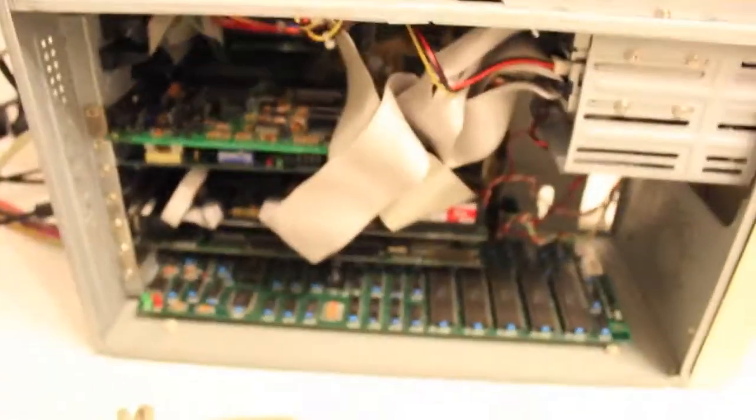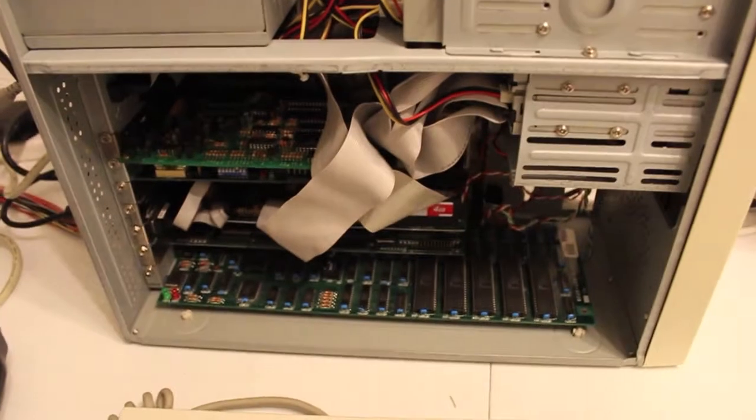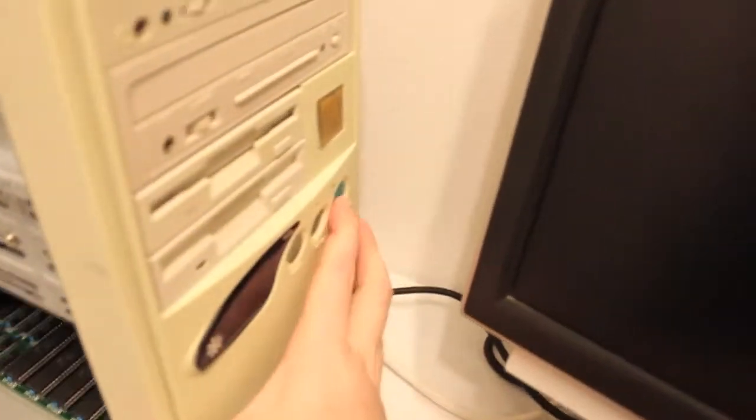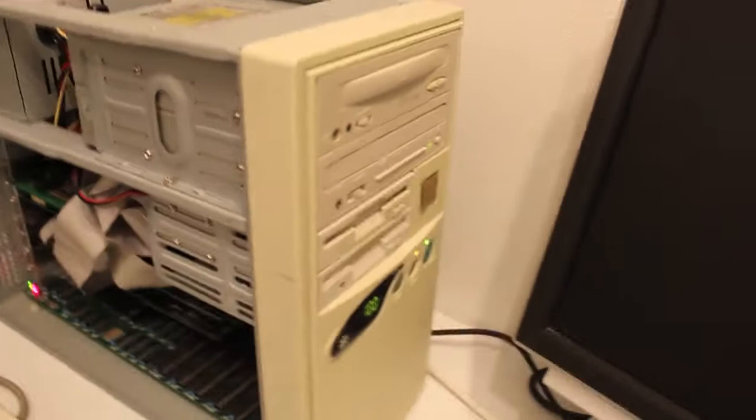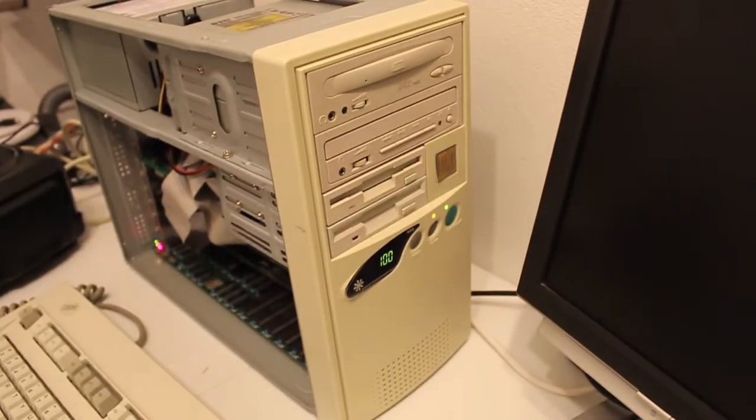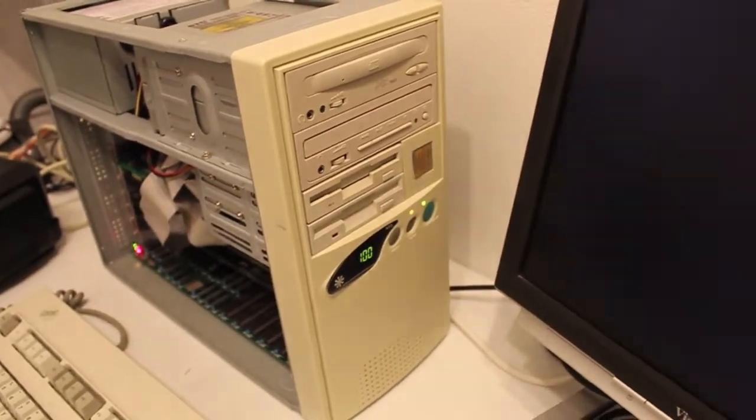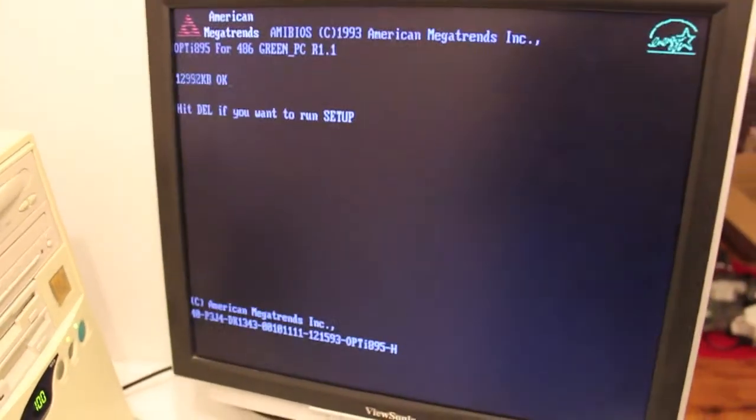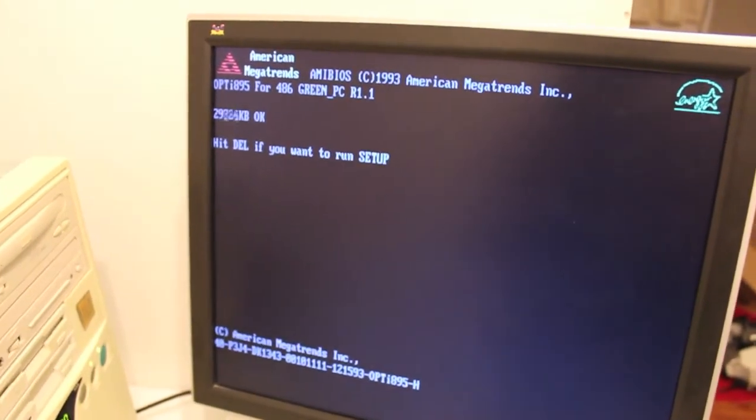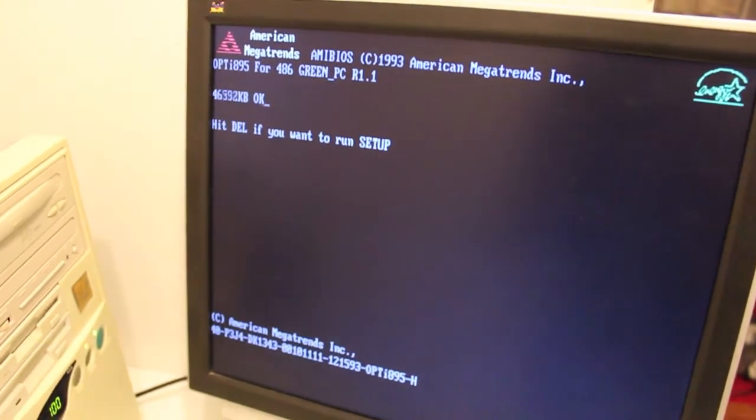And we're rocking 64MB in four 16MB chips. And let me tell you, this machine is a beast. So I didn't have much luck with the Pentium, but this one, boy, does it work.